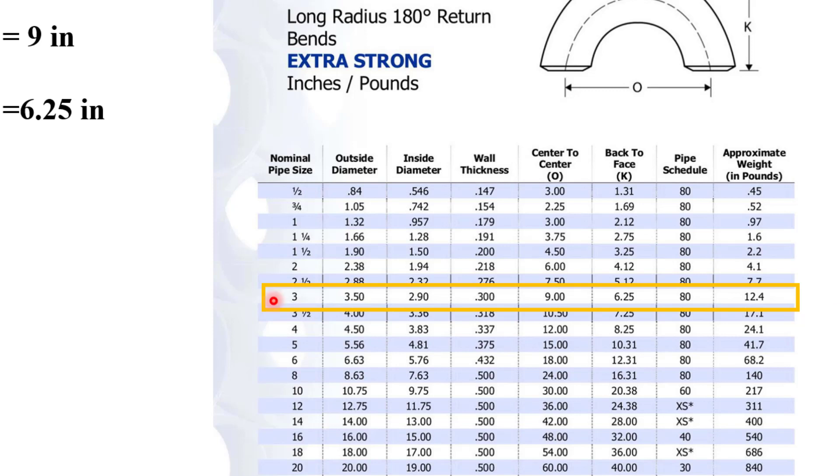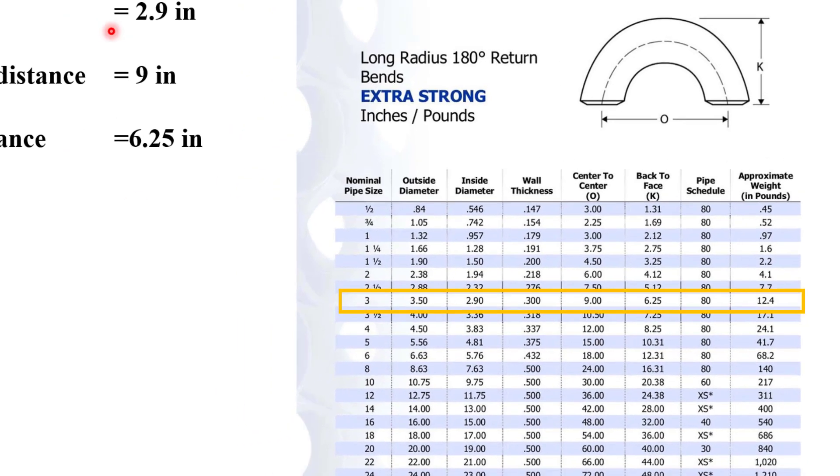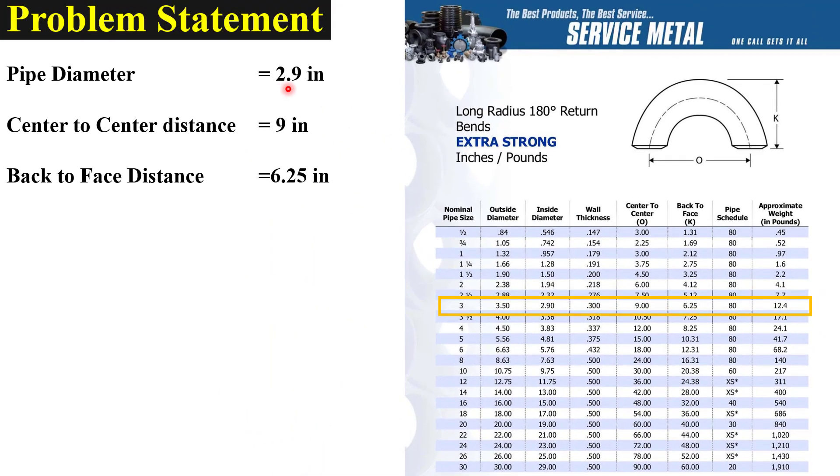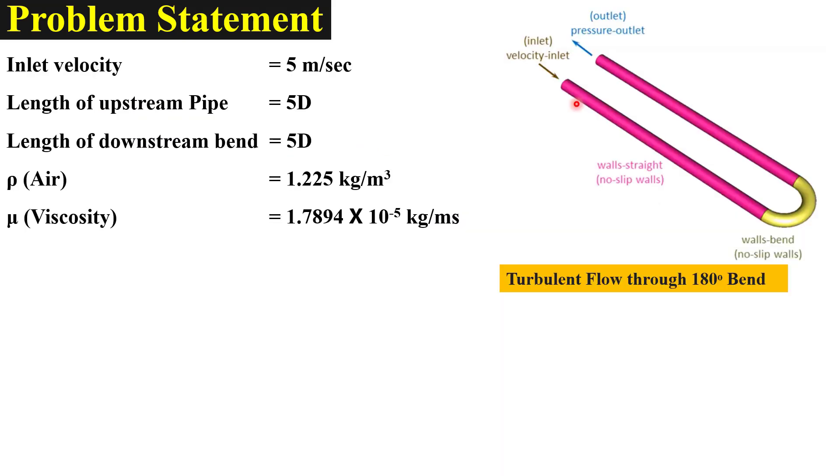The first task is to select a standard size elbow of 180 degrees. Let us select a nominal pipe size of three inches in which the inside pipe diameter is 2.9 inches and center to center distance is 9 inches. The inlet velocity is 5 meters per second and the upstream and downstream lengths of the pipe are equal to five times the diameter.